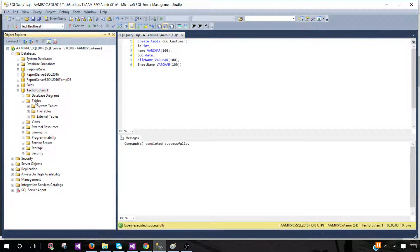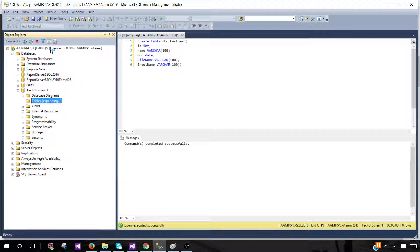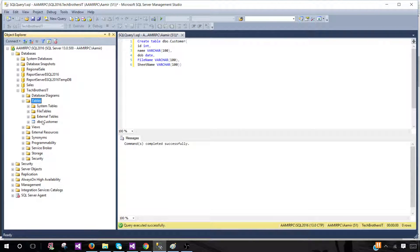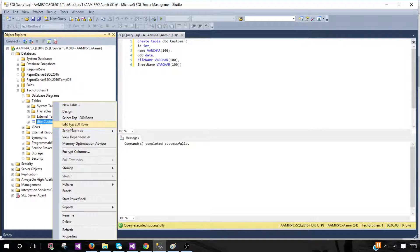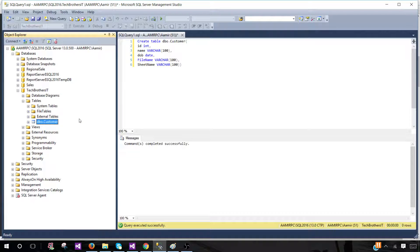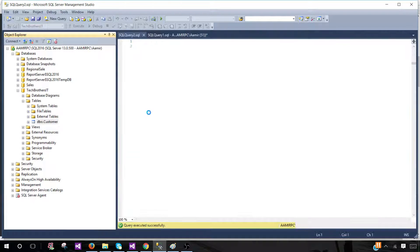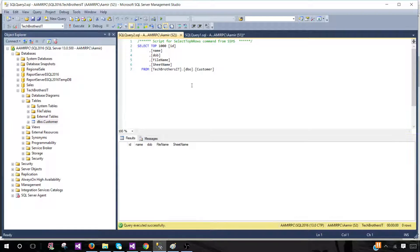Let's go to the tables and take a look. We can see dbo.customer is created. Writing a select query, we have id, name, dateofbirth, filename, and sheet name — this is the information we need to get from the Excel files.